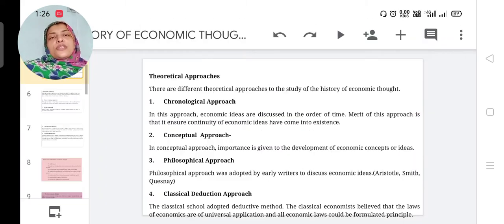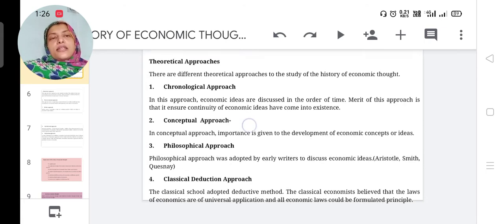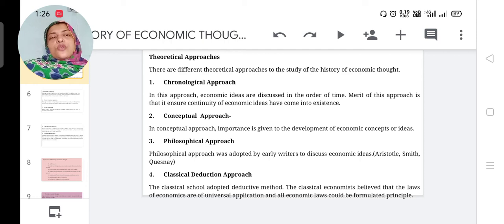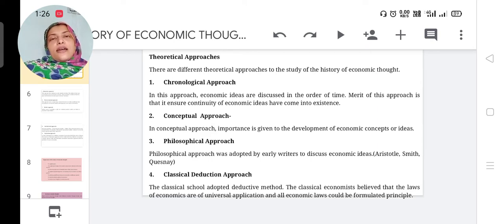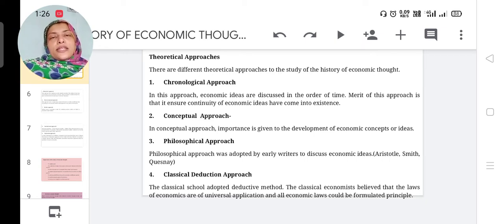The next is the classical deduction approach. In this approach, the classical school adopted the deductive method. Classical economists believed that the laws of economics have universal application and all economic laws could be formulated as principles. There are two approaches — deductive and inductive — which we have already studied in the first semester.